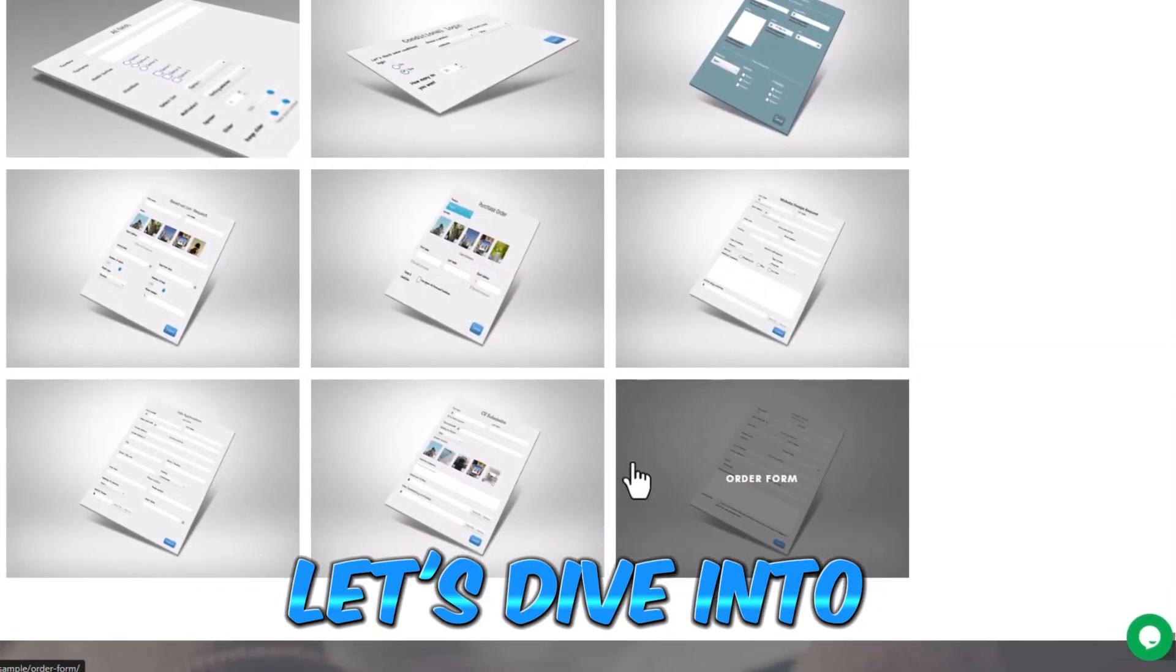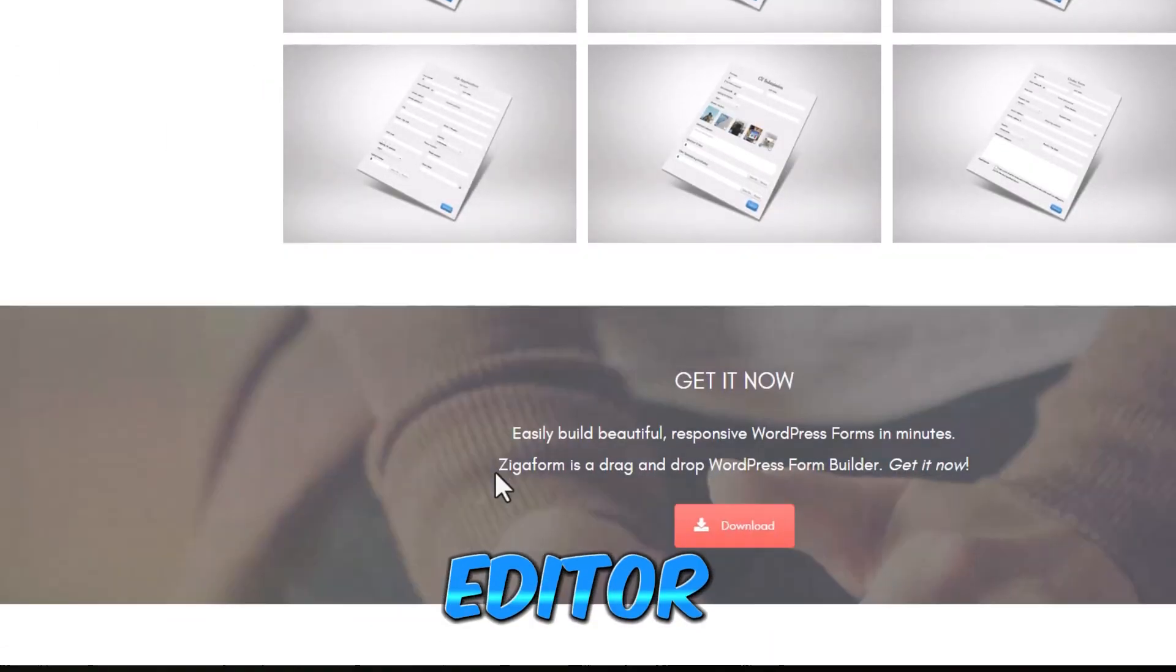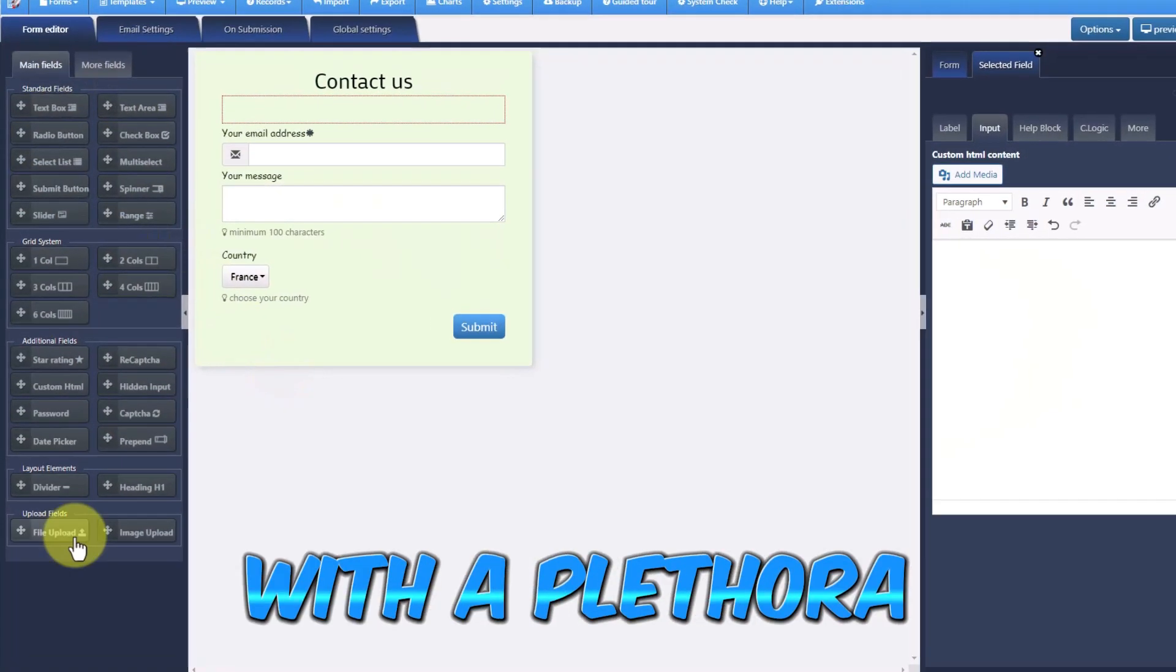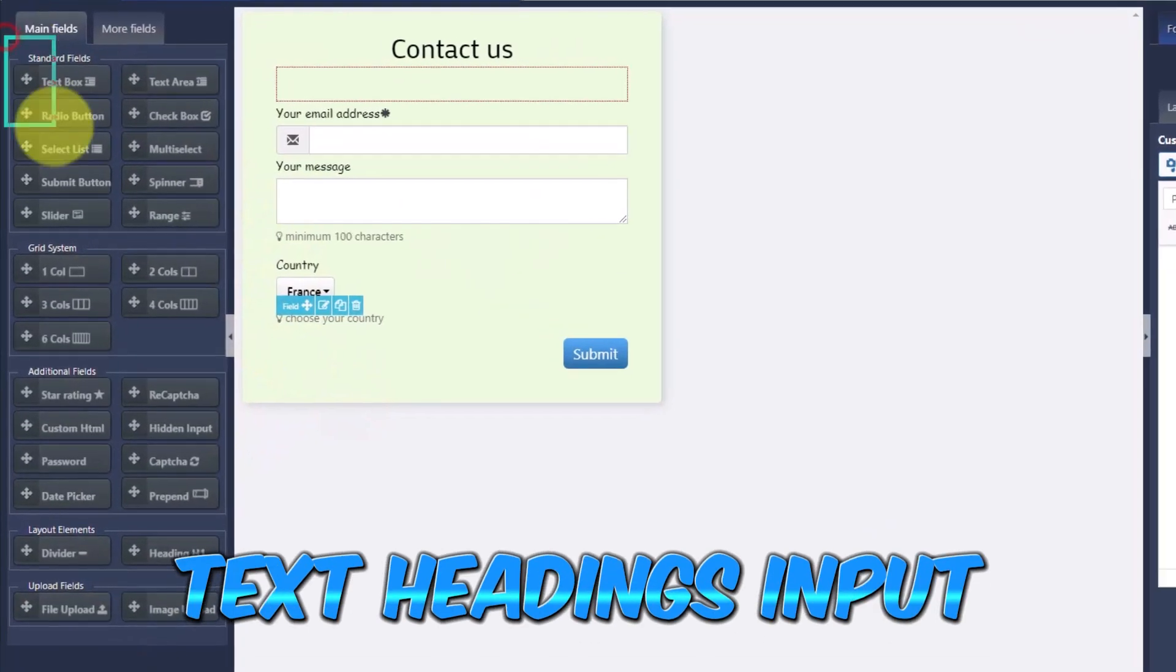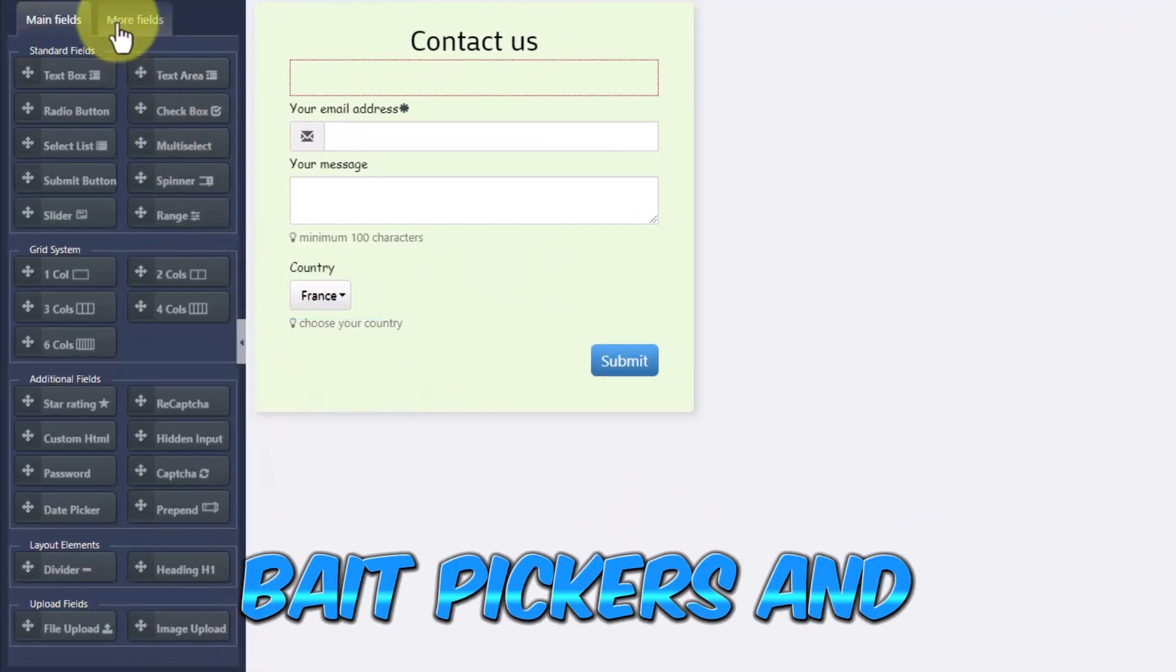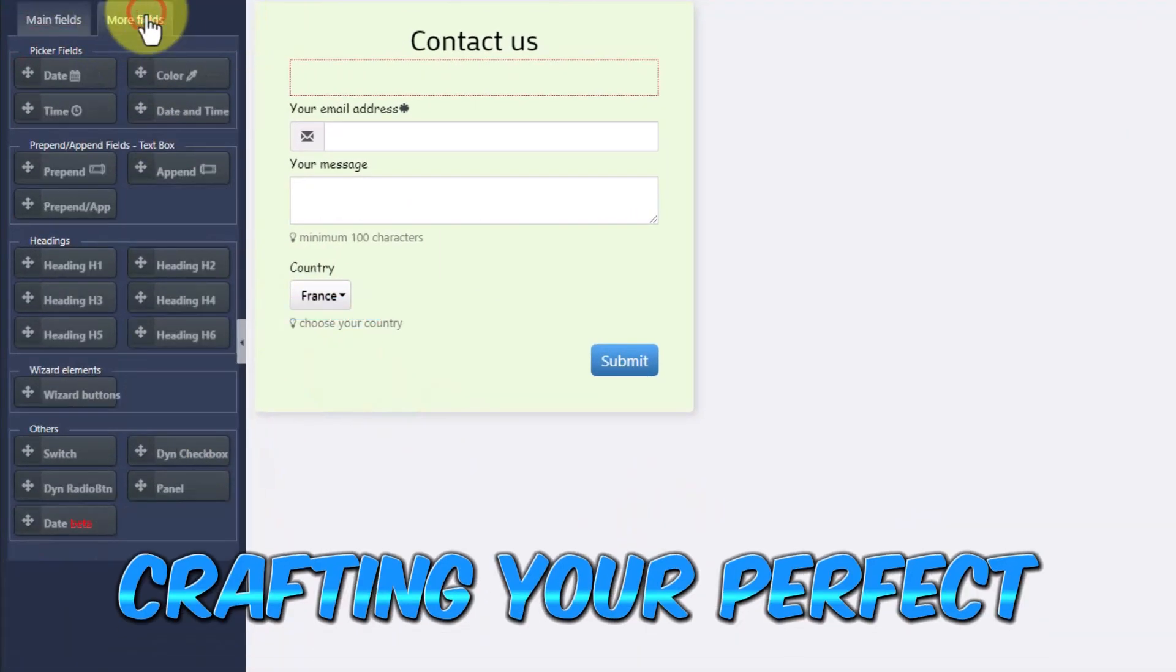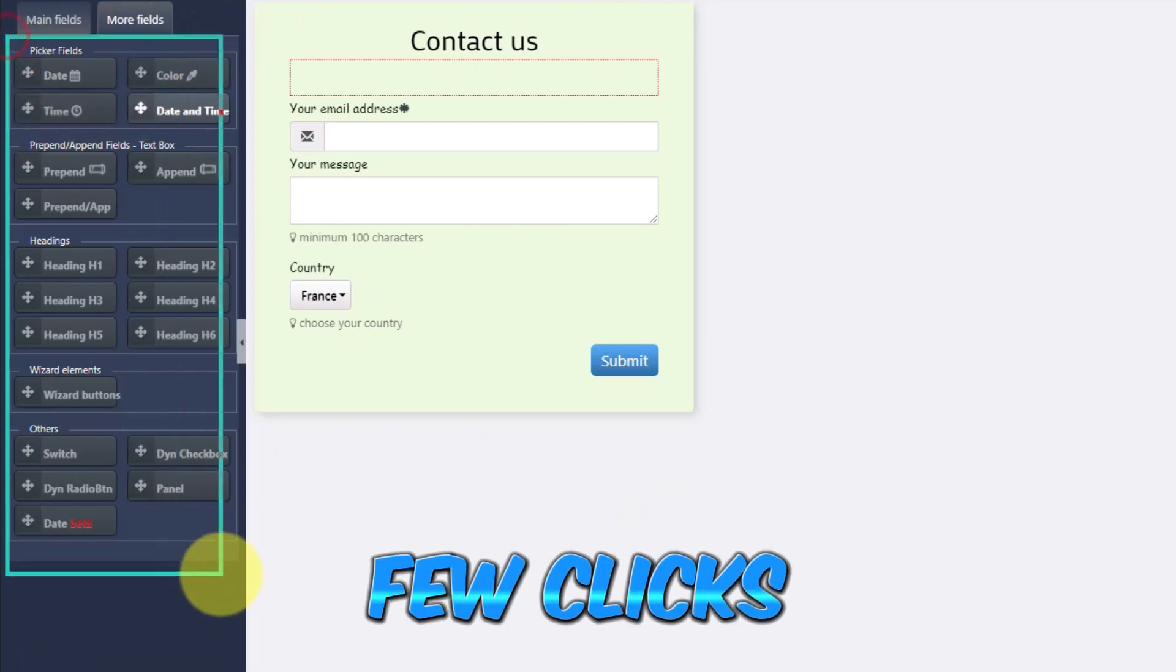Let's dive into the magic of the Zigoform form editor. With a plethora of elements to choose from—text headings, input fields, date pickers and more—crafting your perfect form is as simple as a few clicks.